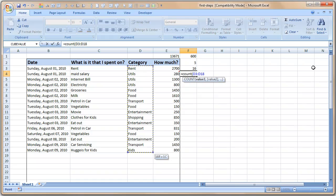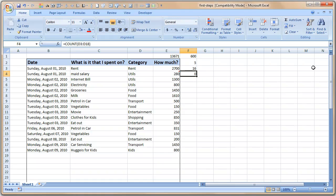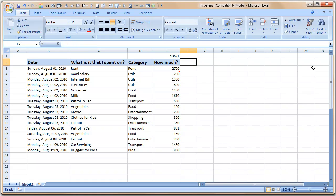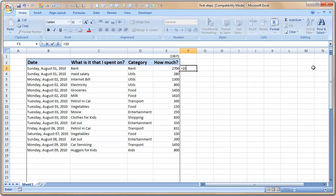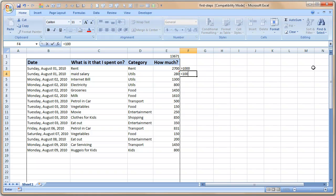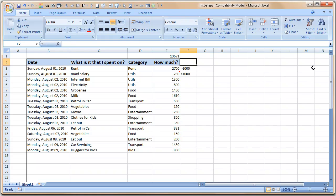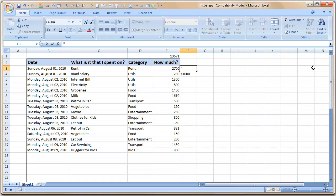The other trick that I have been using but did not tell you until now is how did I select the range D3 to D18 so quickly. This is the trick. So I type count, open bracket, and then select the first cell D3, then I use Ctrl Shift down arrow. It selects all the cells until there is a blank one, so up to the last cell in that column, and I get D3 to D18 so quickly.